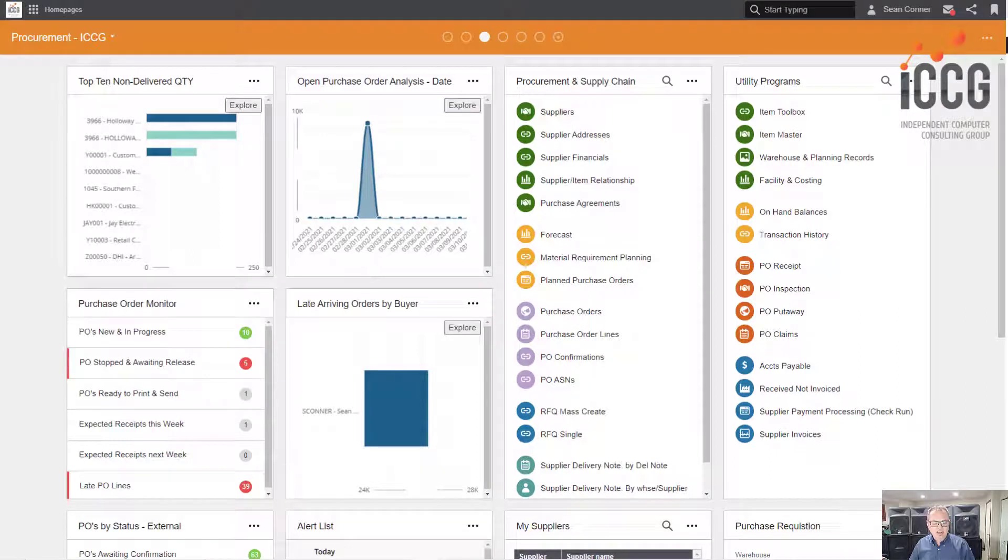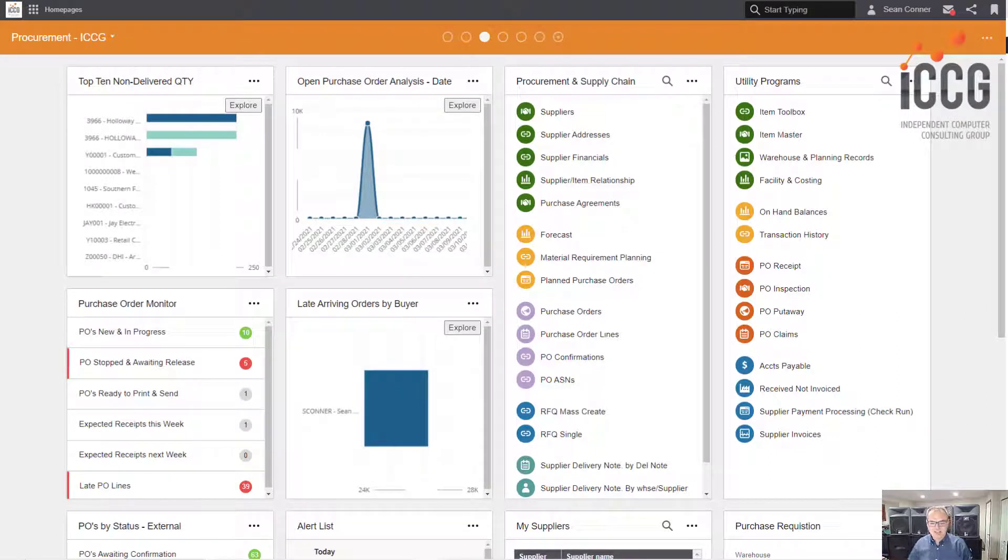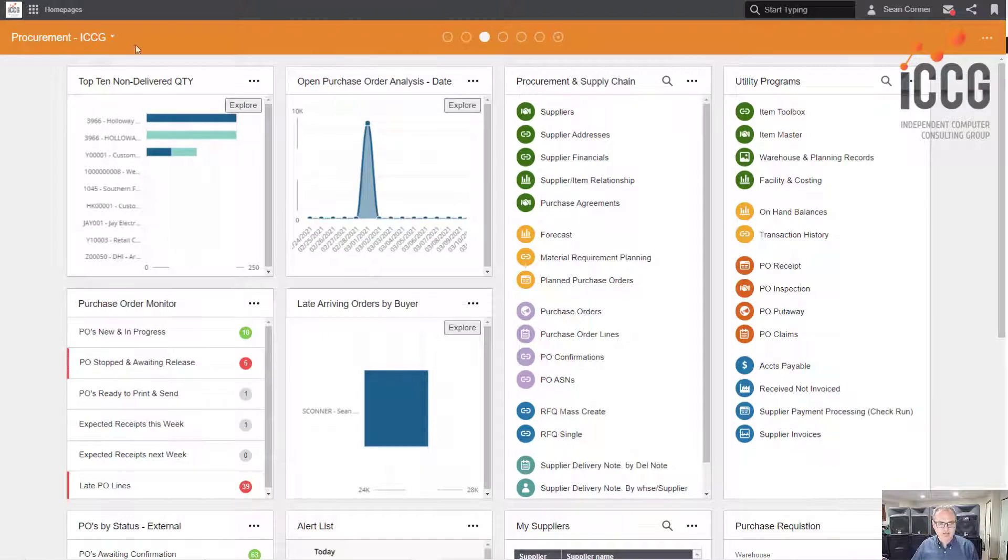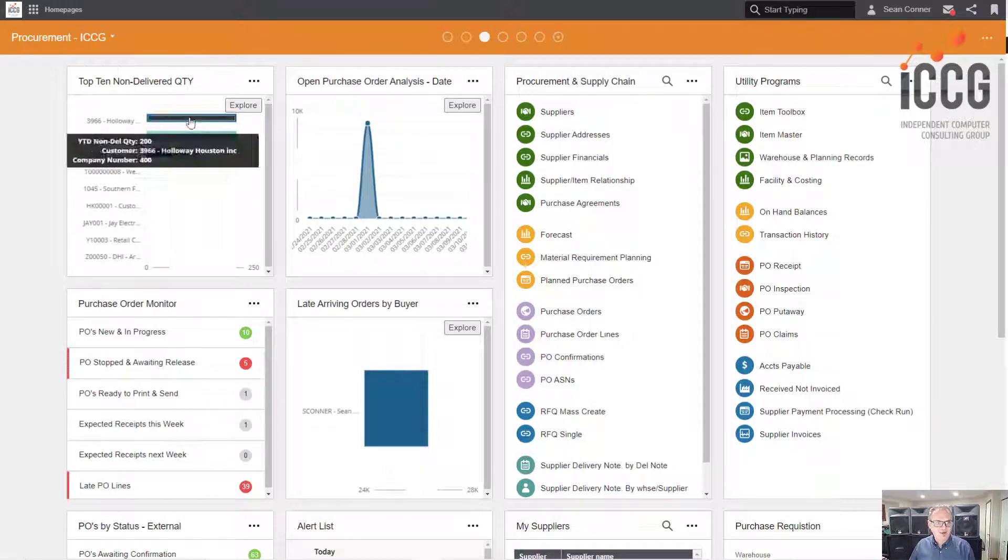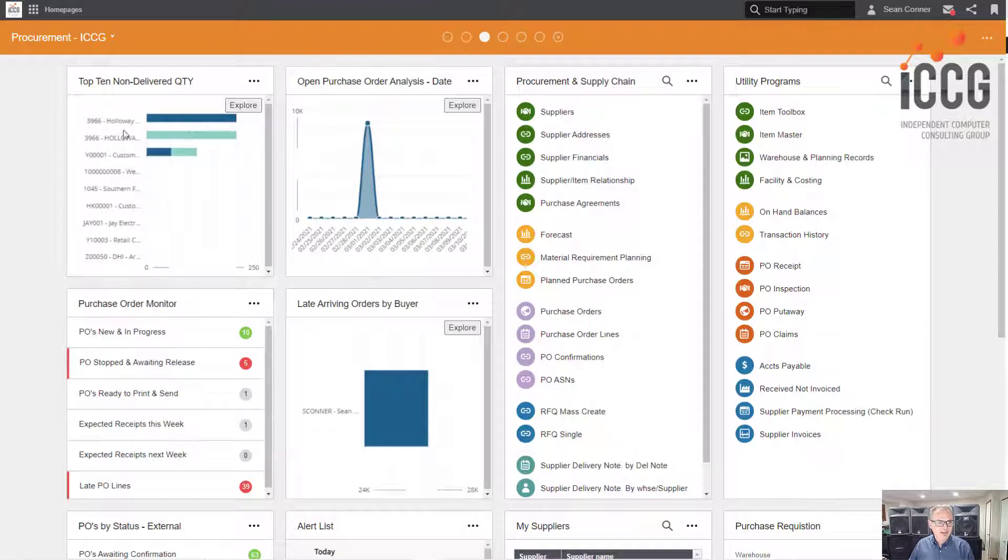Hey, check out my procurement home page. I love it and I just finished it. It's great, look at this stuff. I got analytics on top - top 10 non-delivered quantity, look at that. Different non-deliver, that's important for procurement, you need to know.